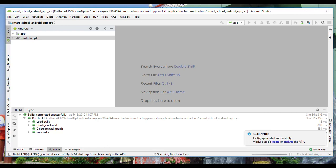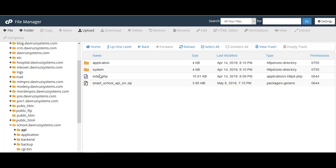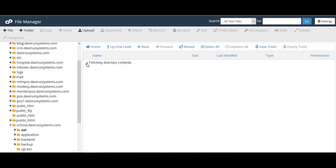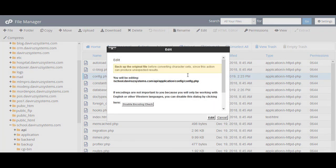Switching to my cPanel — here we are in my subdomain where Smart School management system is installed at school.thevirussystems.com. I've created a folder called 'api' where I've installed the Android API files. If I open that folder, the Android API files are there. Now we need to configure the base URL and database access. We go to application → config → open the config file and click Edit.